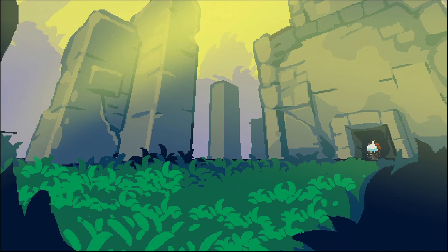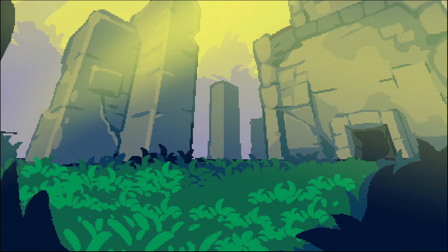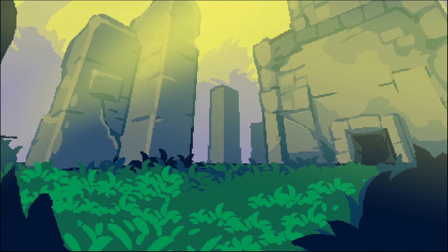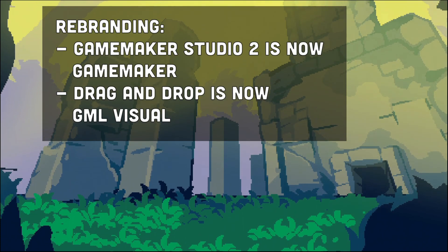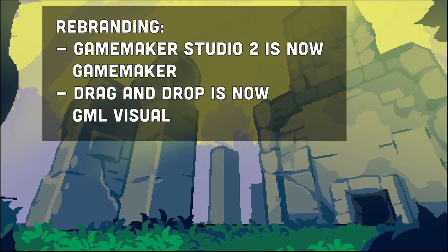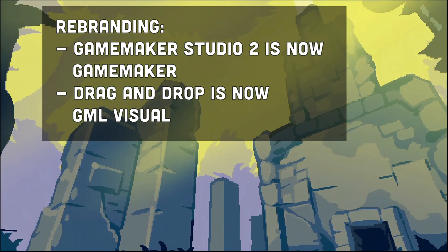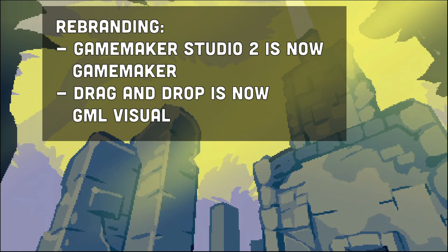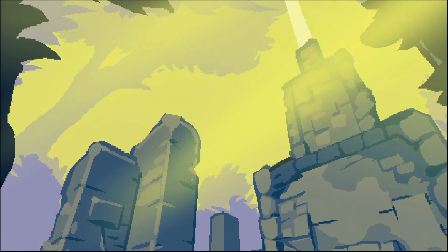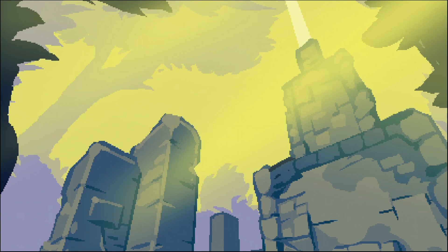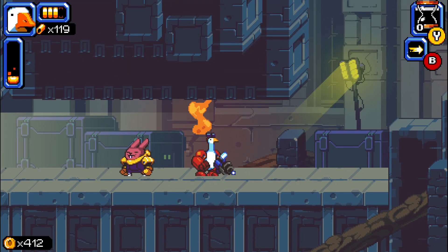This comes with the little downside of subscriptions, which riled up a lot of people. Also, GameMaker is rebranding from GameMaker Studio to just GameMaker, and drag and drop is now called GML Visual. Nothing too special in my opinion — GameMaker Studio is still a valid keyword.